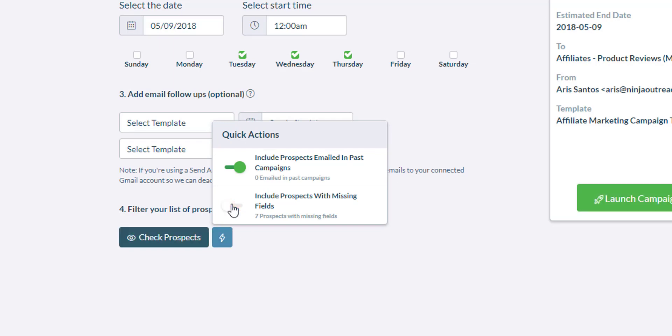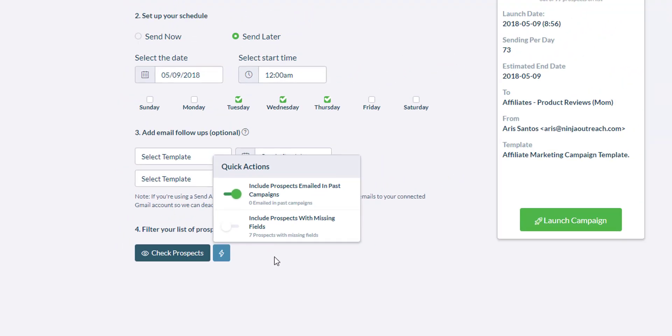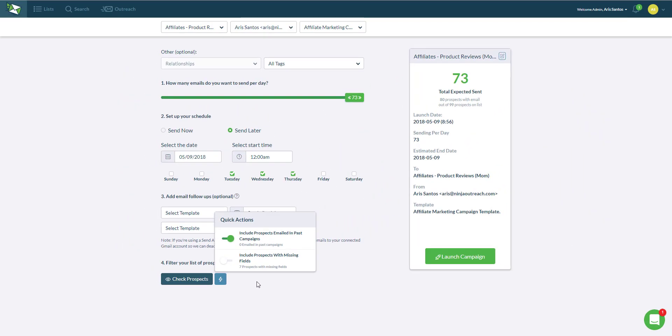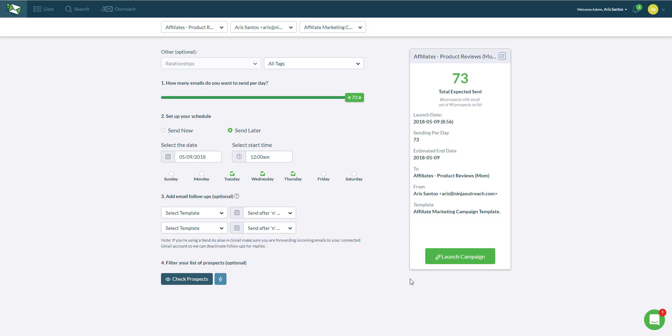So those that I have missing fields will be excluded. If I can edit it by checking the leads, if I don't have a Twitter URL, I can simply exclude them. And then the next thing I want to do is simply click on launch the campaign, wait for the replies. That's it.